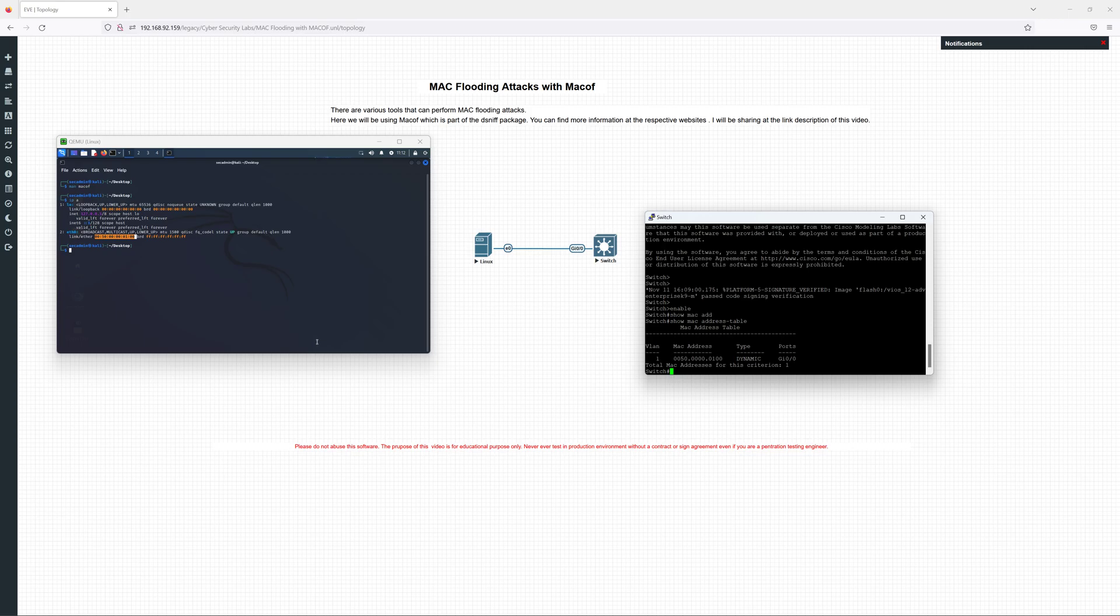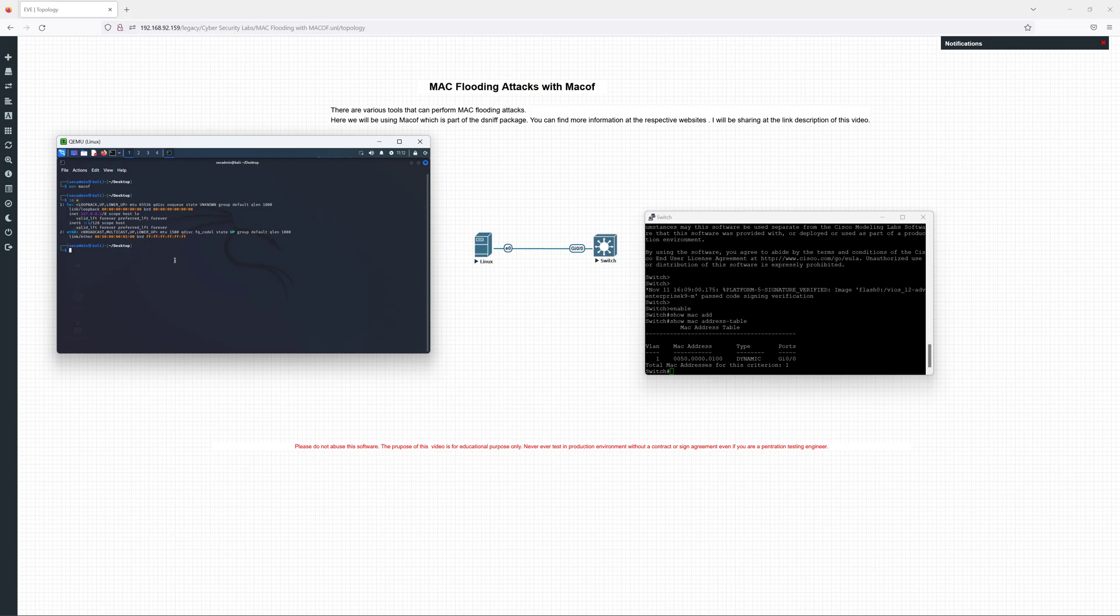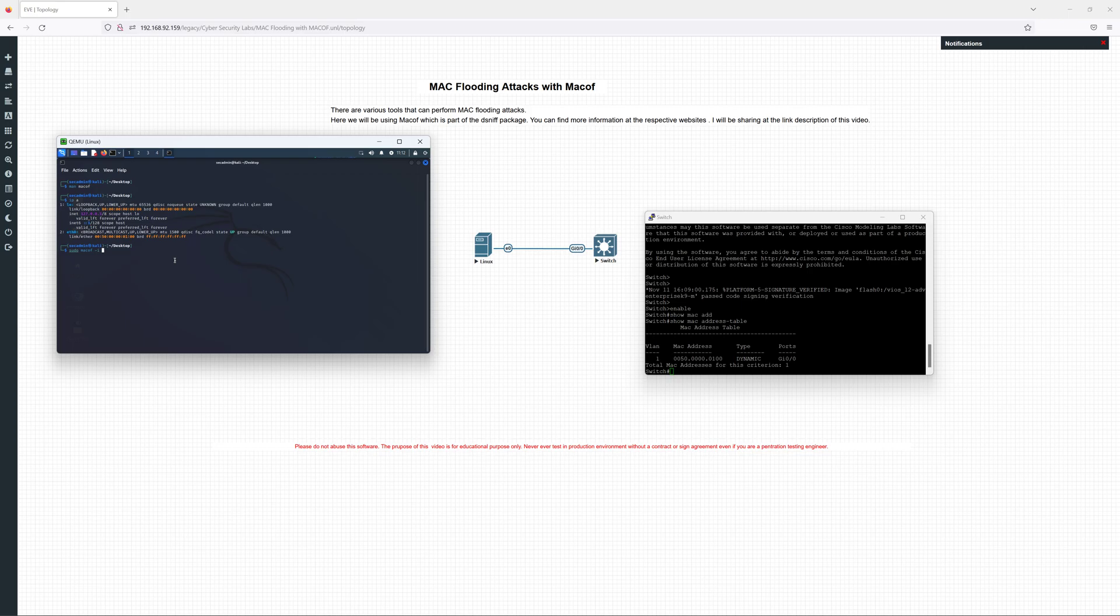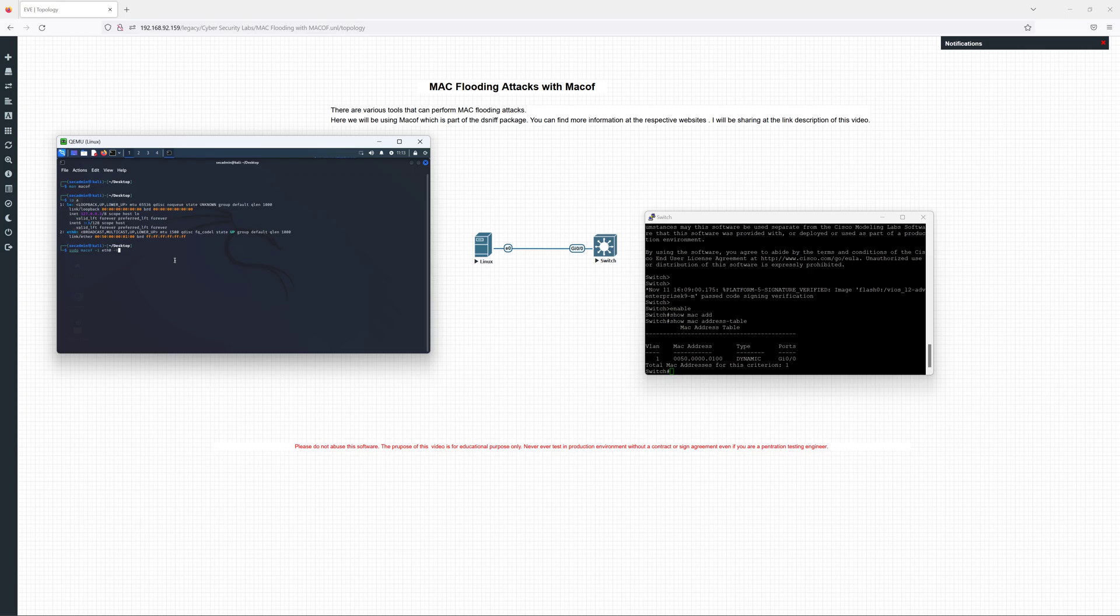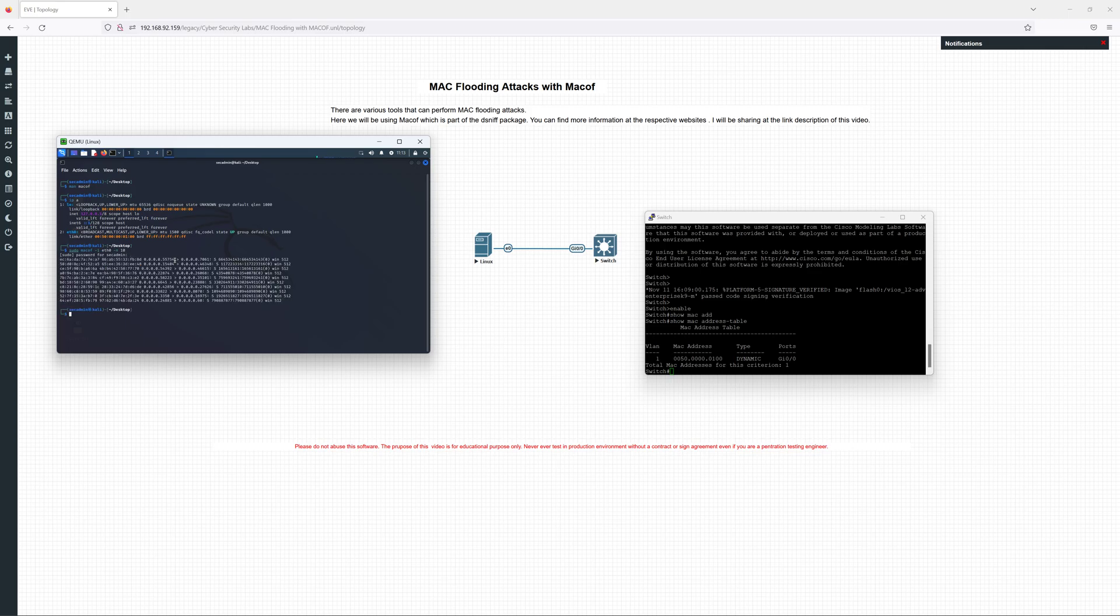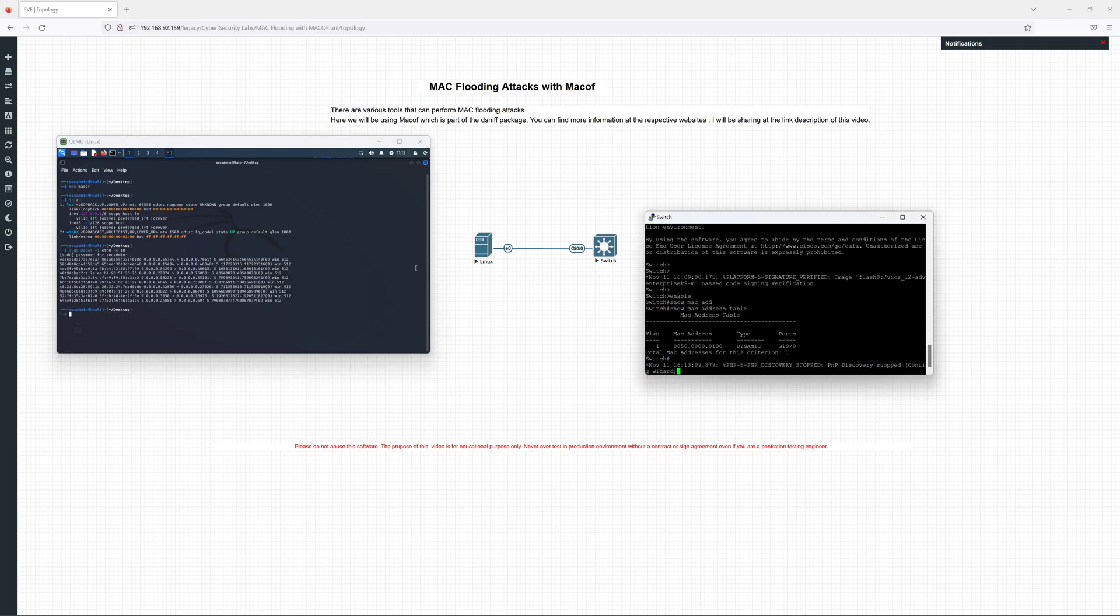We will start the spoofing without further ado. Sudo macof, then I will specify the interface dash I eth0, and then I will specify how many times. I will start with 10.